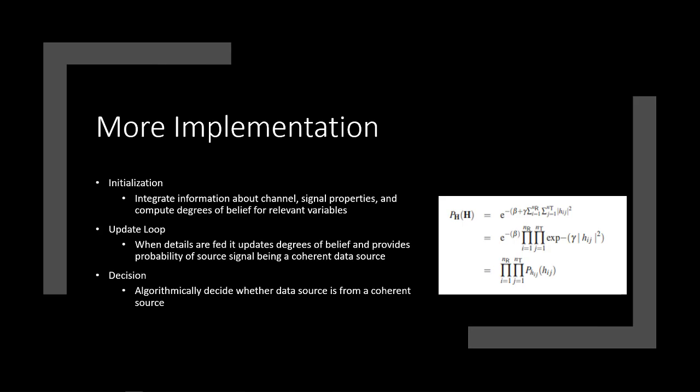But before I get to that, I want to talk about some more implementation, more about the math behind how this is implemented. So in terms of the algorithms that are being used first, this is the general approach. First, you initialize it by integrating information about the channel signal properties and computational degrees of belief for relevant variables. So this is going to be all based around probabilities of where these primary signals are. Then you update the loop with details being fed to it and try to get those better degrees of belief and then provide probability of where that source signal belongs and making sure it's a coherent data source, not just some error.